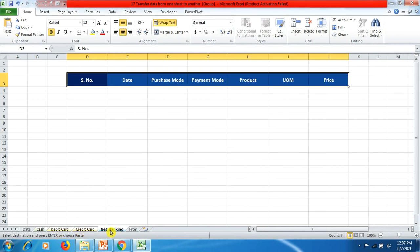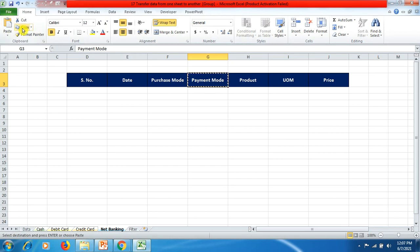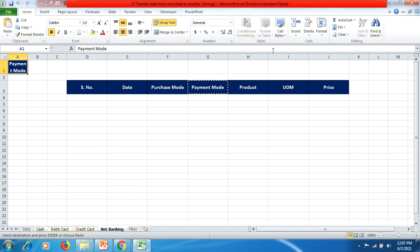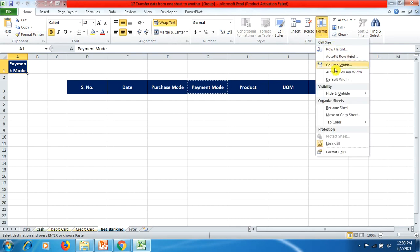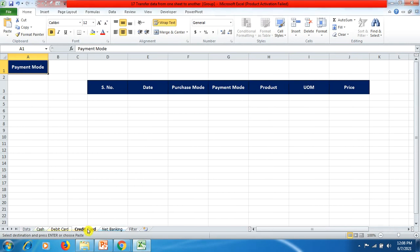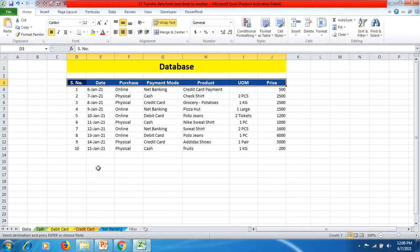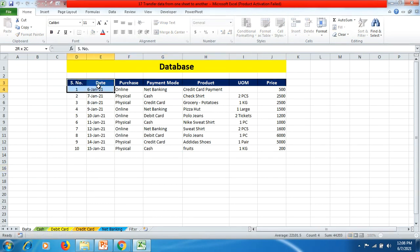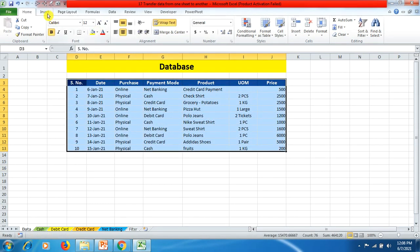You can see that in each sheet the heading is pasted simultaneously. Now we click on the payment mode column, copy it, and put it in cell A1. We increase the width to 18 again. You can see in the other sheets — Cash, Debit Card, Credit Card — the heading and specific heading are pasted.